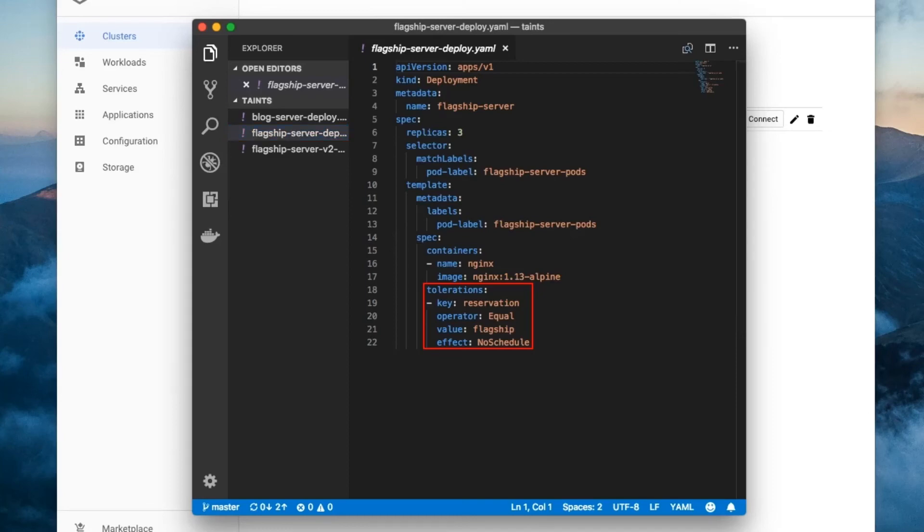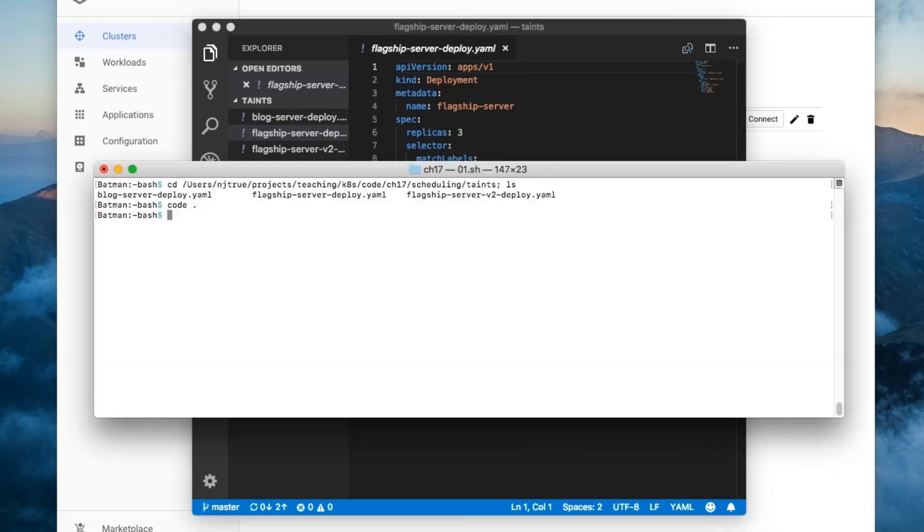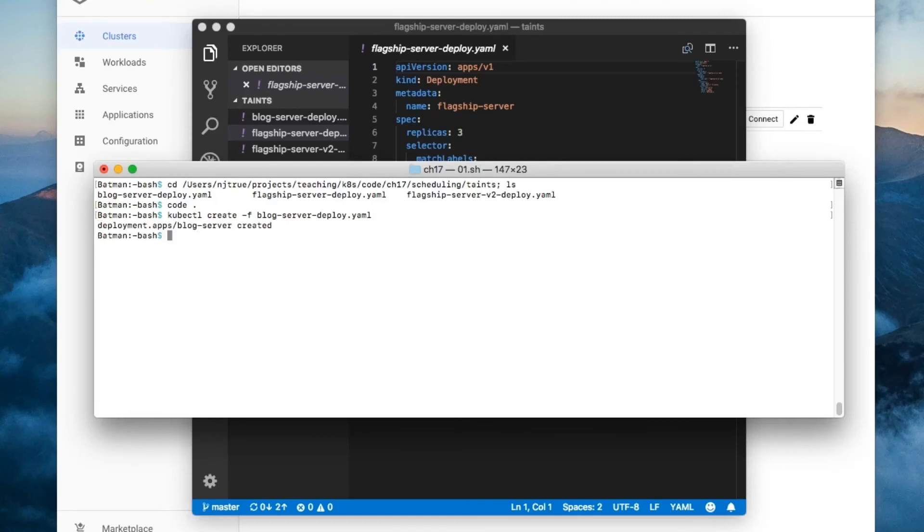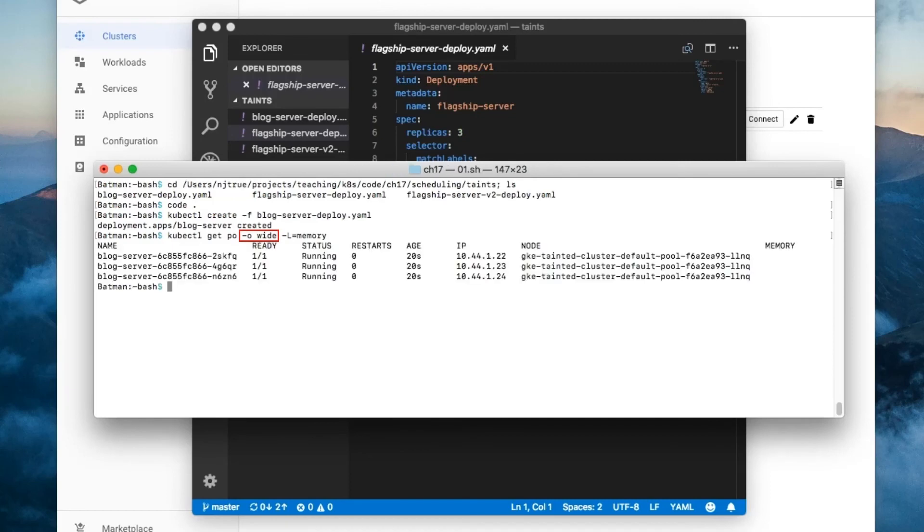The pod tolerates the taint with the key reservation, and the value flagship, and the effect no schedule. First, I'm going to create the blog server deployment. Then I'm going to get all pods with the output format wide so that we can see their node. Notice that all three pods got scheduled to the non-SSD node thanks to the taint.